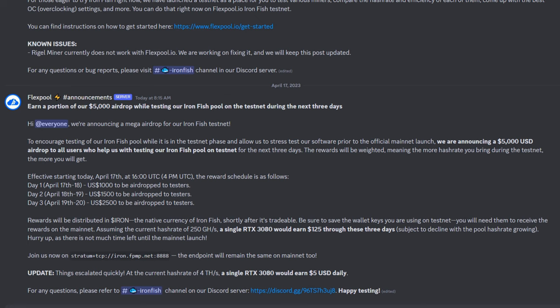Rewards will be distributed in Iron, the native currency of Iron Fish, shortly after it's tradable. Be sure to save the wallet keys you are using on the testnet. You will need them to receive the rewards on the mainnet. Assuming the current hash rate of 250 gigahash, a single RTX 3080 would earn $125 through these three days.